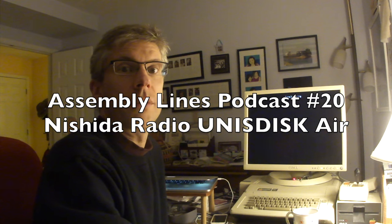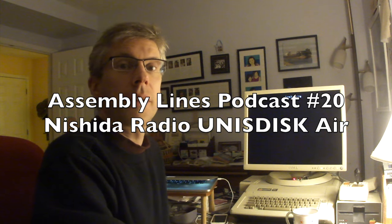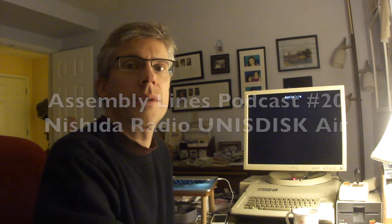Hi, and welcome to another episode of the Assembly Lines Podcast. I'm your host, Chris Torrance, and today we'll take a look at Neshita Radio's Uni S-Disc 20, which is an SD card reader for the Apple IIe and Apple II. We'll see how to put disk images on it, how to transfer disk images off of it, and finally how to set it all up. So let's get started.